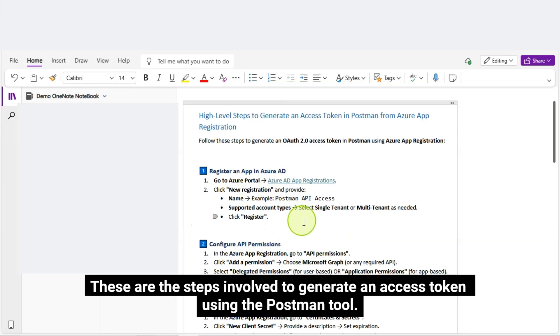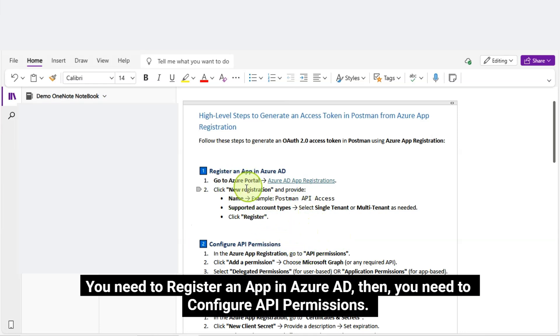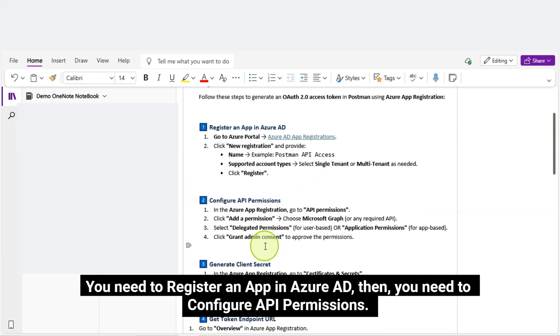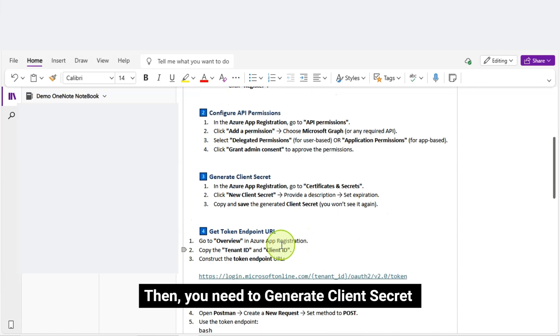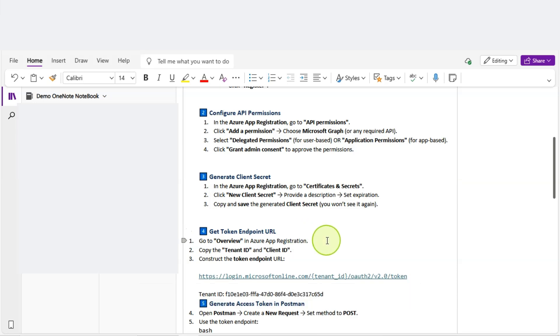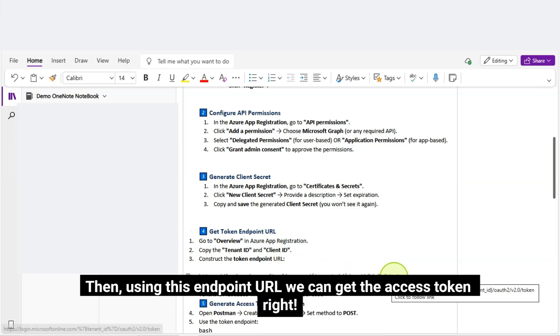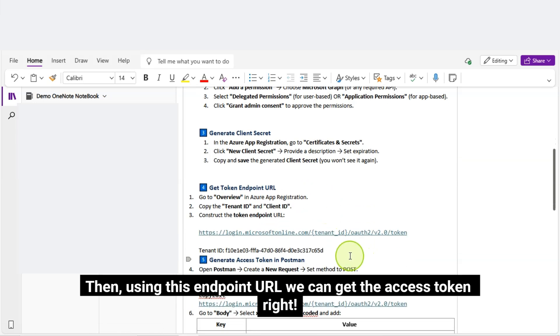These are the steps involved to generate an Access Token using the Postman Tool. You need to register an app in Azure AD. Then, you need to configure API permissions. Then, you need to generate Client Secret. Then, using this endpoint URL, we can get the Access Token.